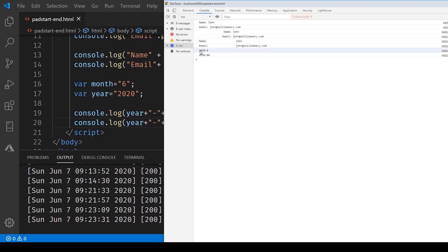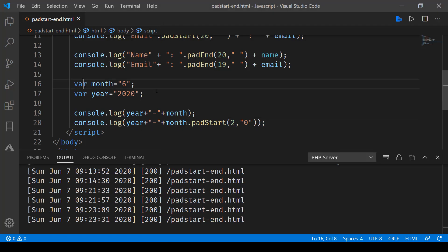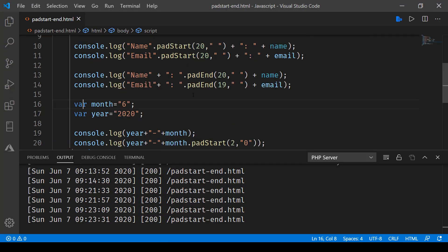There you go. Here you can see 2026 is coming up, and with this one, it is more in line with the whole month thing. So year, then two digits for month. That's how you can make use of padStart and padEnd to play with your strings.